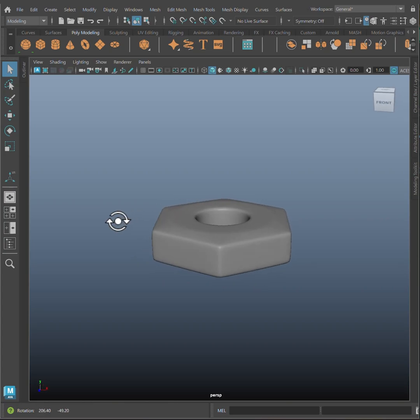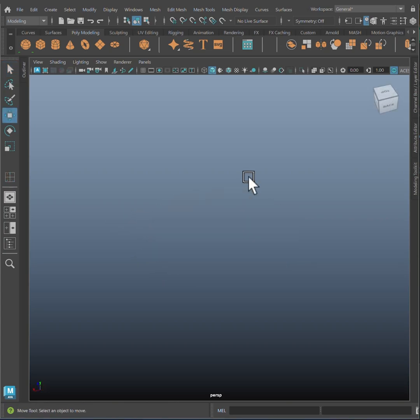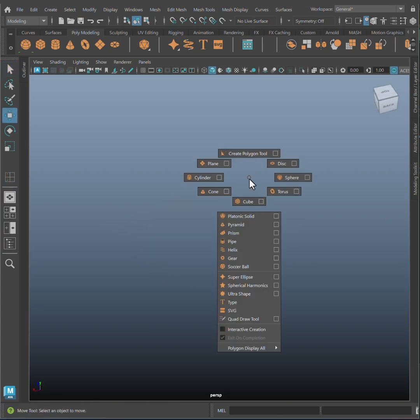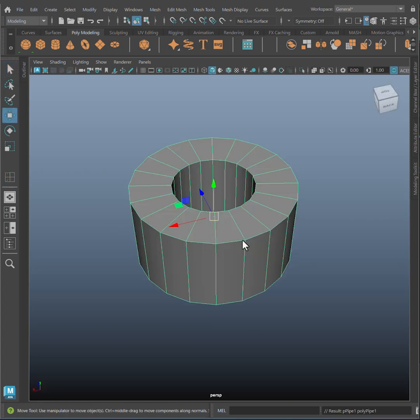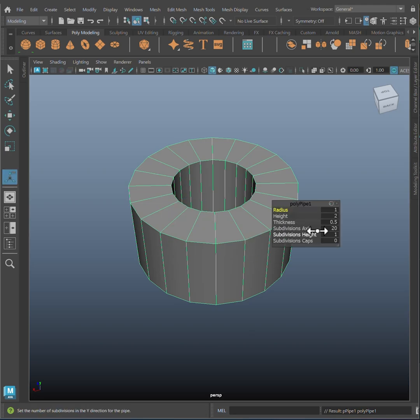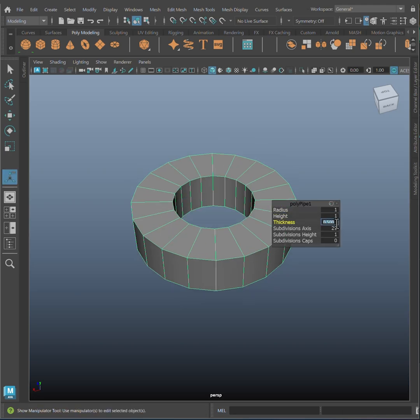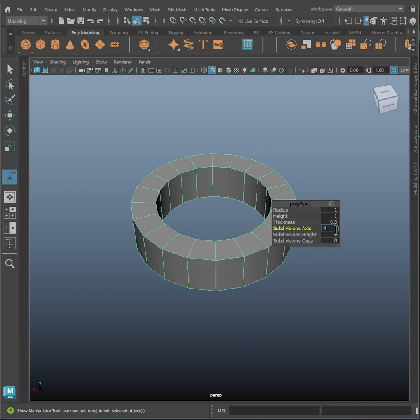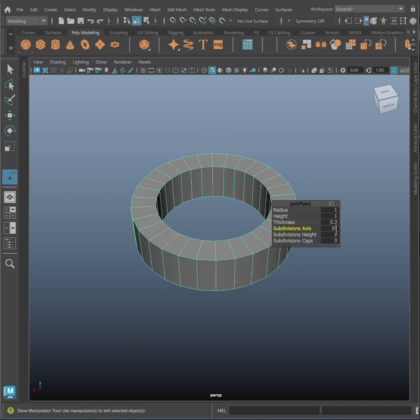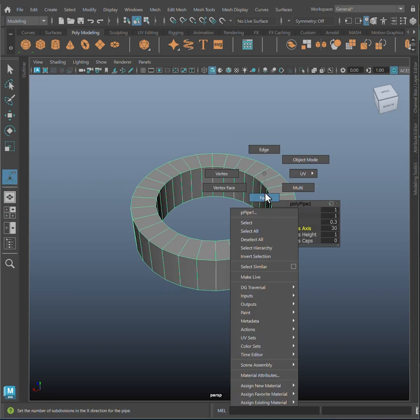How to model a knot in Maya. Start by dropping a pipe primitive in your scene. Go to the open input channel box or press T for the tool settings and set your height to 1, thickness to 0.3, and subdivision axis to 30.